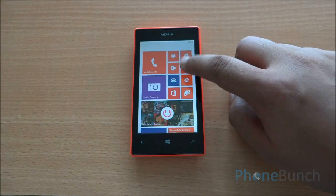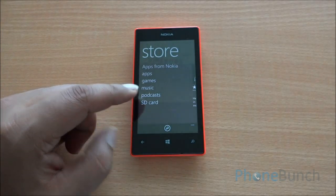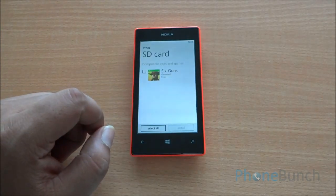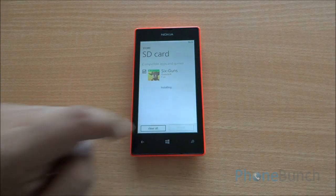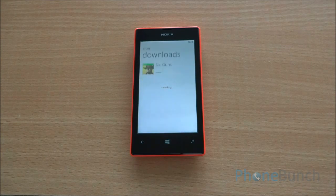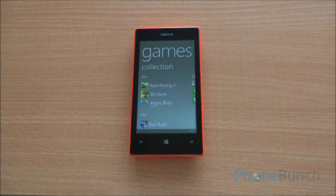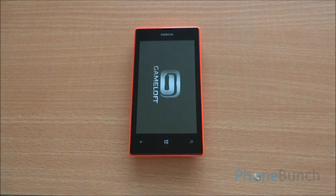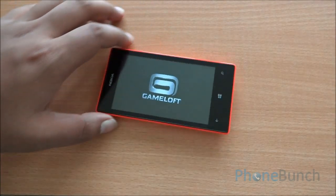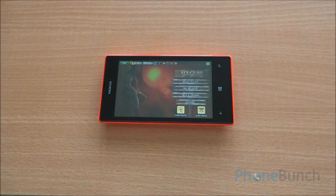Once the copying is complete, just reboot your Windows Phone, then go into the store — you will have a separate option called SD card install. Tap that and you will be shown all the installable apps that are present on the SD card. So we have Six Guns at present. It's beginning to install. It does take a little bit more time to install from the SD card, and you can see it has appeared in the games collection and runs perfectly fine.